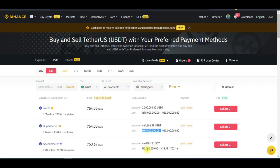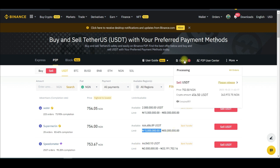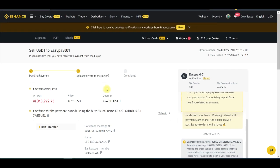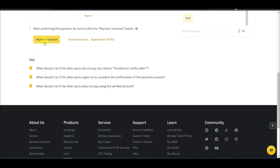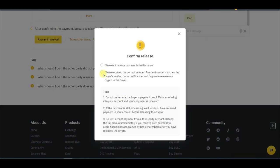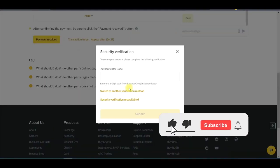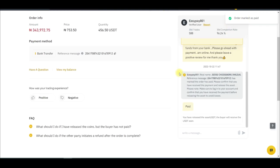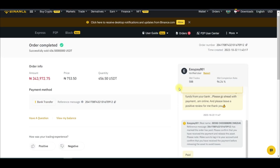I just received an alert that the buyer has made payment. I go to my order, and we are now in the second stage — releasing the crypto. I've confirmed the money is in my account, so I scroll down and click Payment Received. I check the box confirming I received the correct amount, enter the authenticator code, and the payment is confirmed successfully.